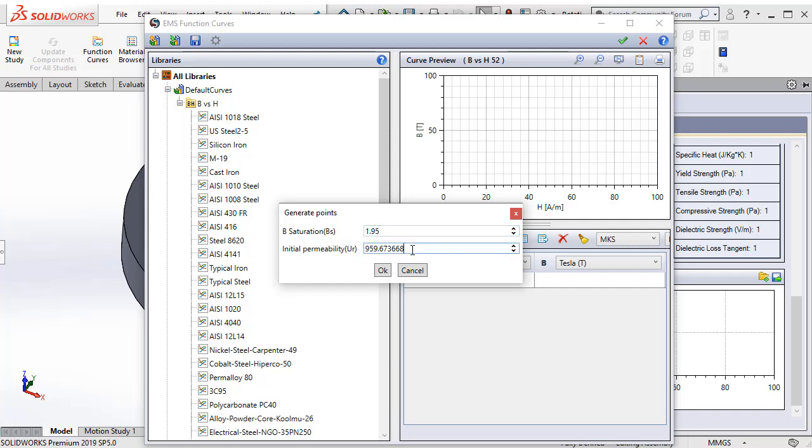And what is the initial permeability which is linear? Up to what initial permeability the curve is linear? Let us make that 935 and then say OK.